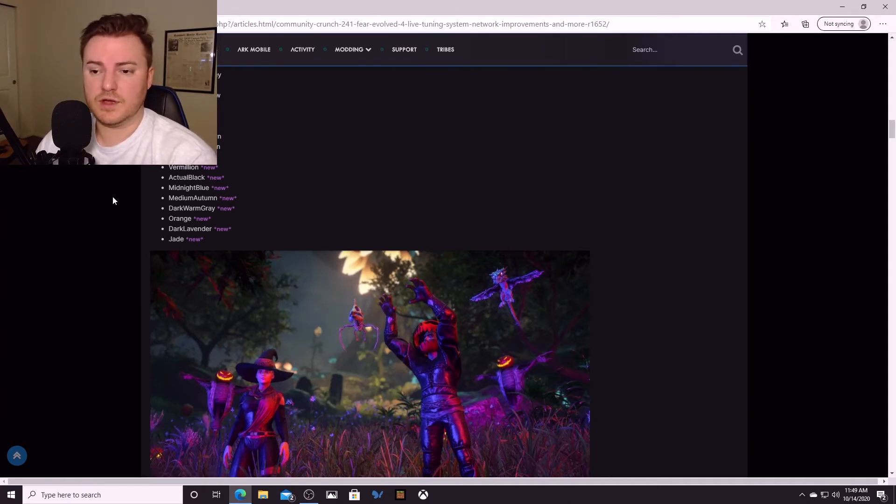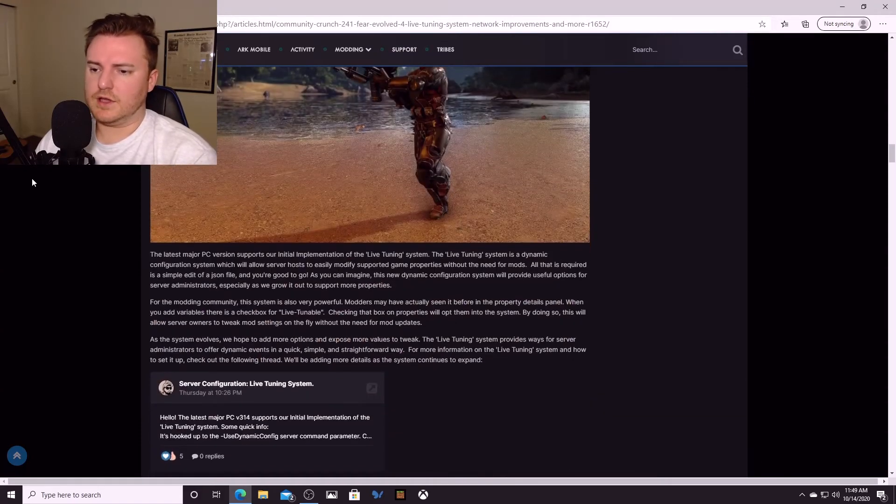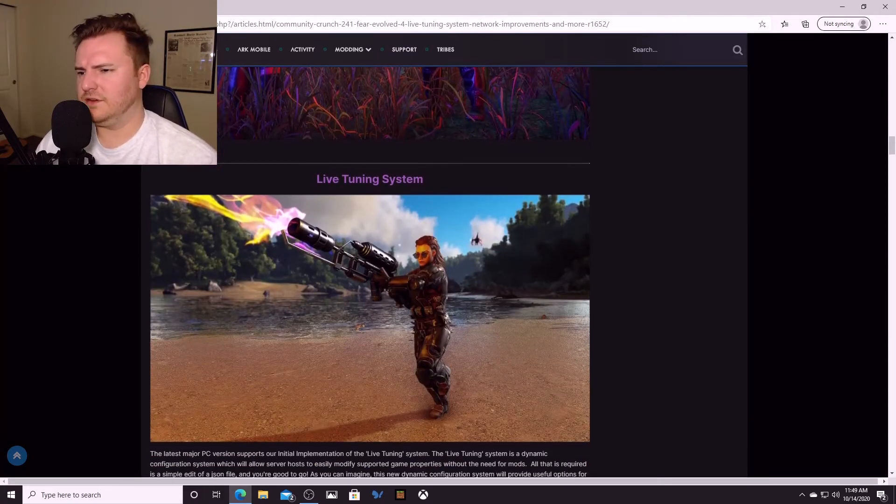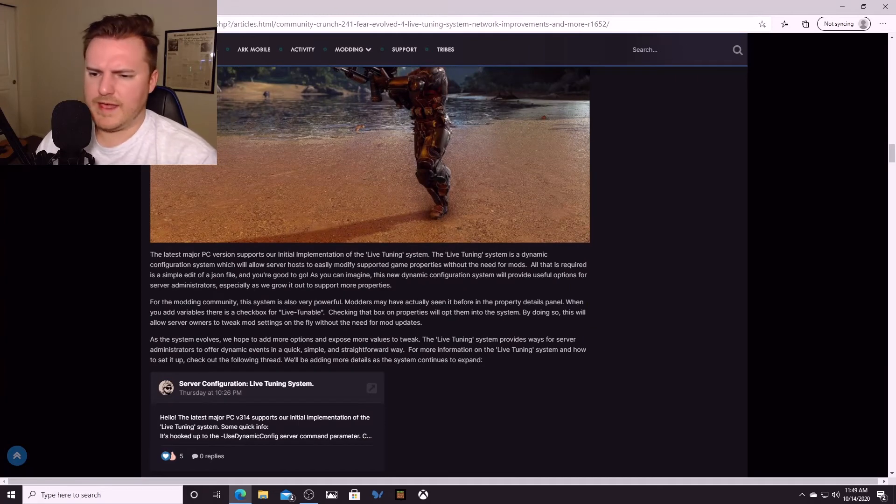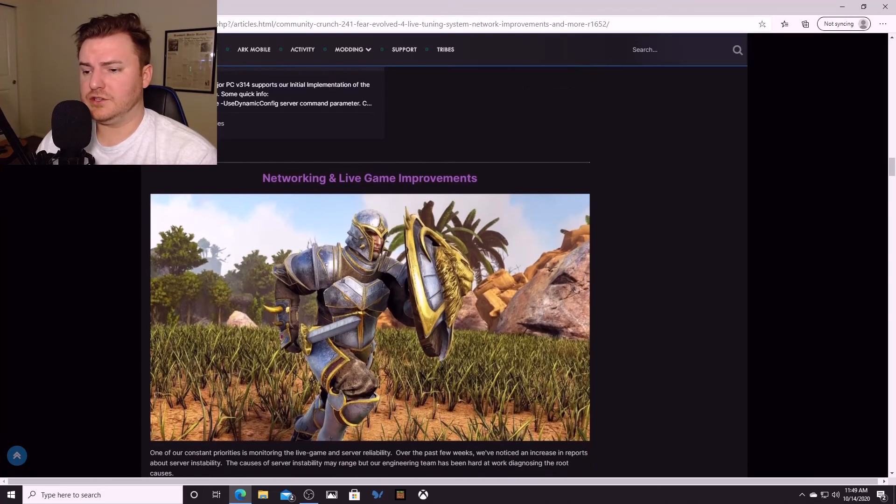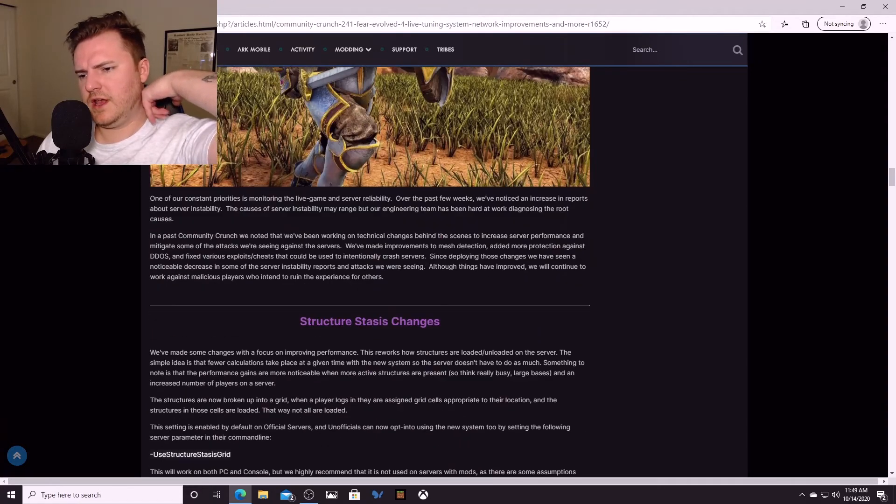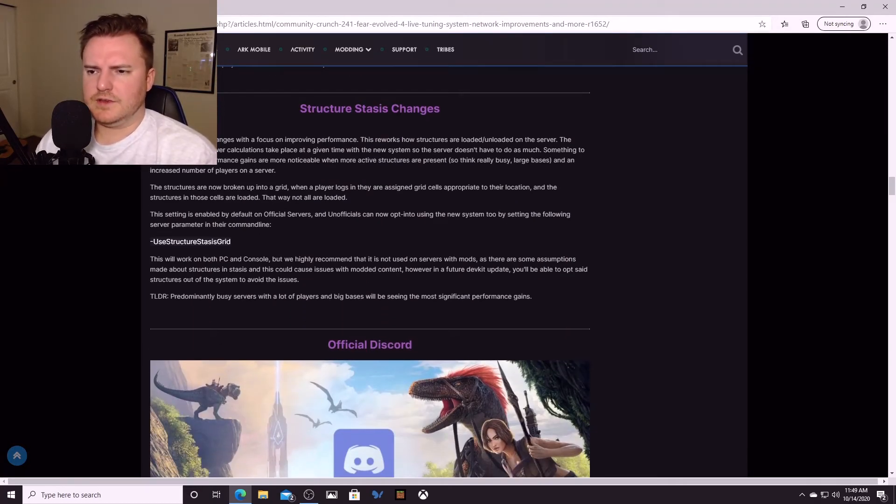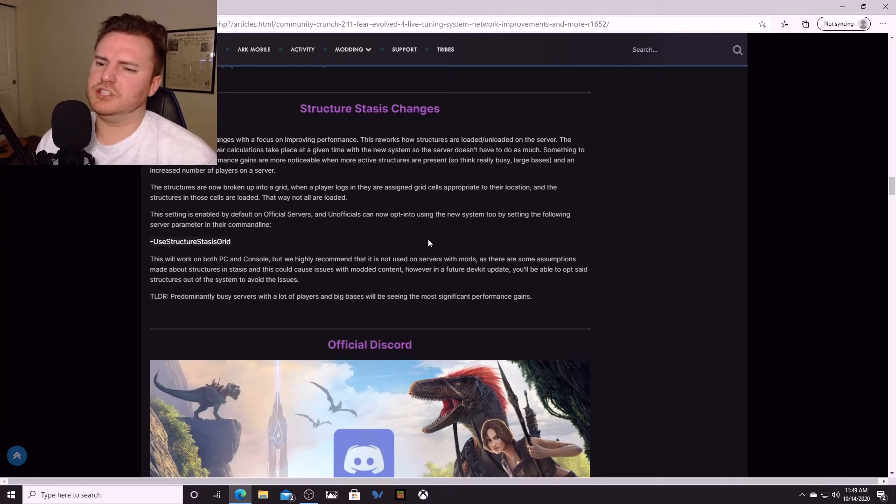Let's see what else. The live tuning system, here you go if you want to read about that. The thing that really interested me on this community crunch is the structure stasis changes. So if you're familiar with the game Atlas, the way that it works is it's a giant map split up into a grid of little squares.